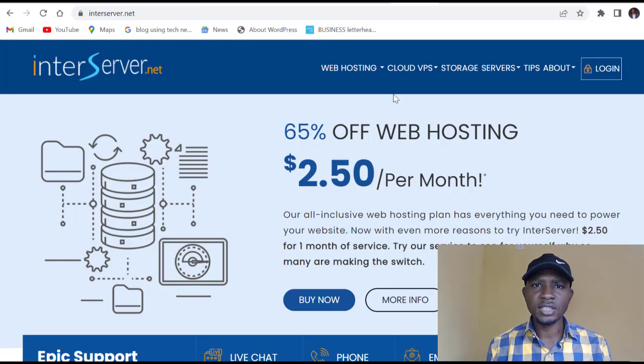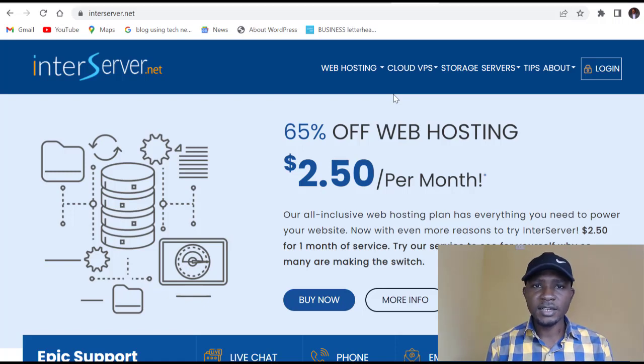You can decide to have a hosting plan from one company and a domain name from another company. All you need to do is link the two by directing the name servers. But in this tutorial, we are going to secure both from one hosting company — InterServer. To access InterServer, type interserver.net, or click on the link in the description to get a little discount.